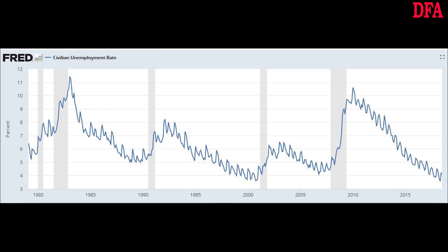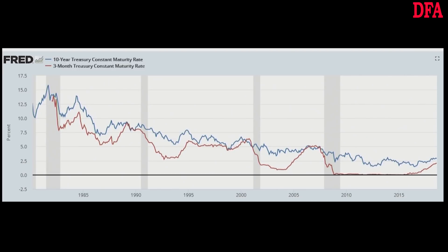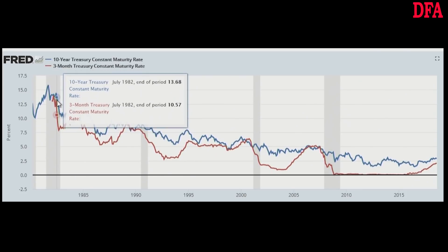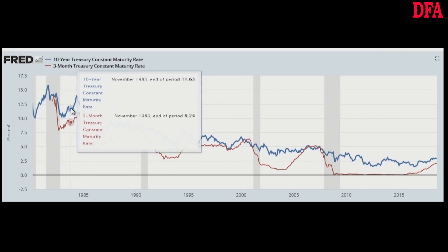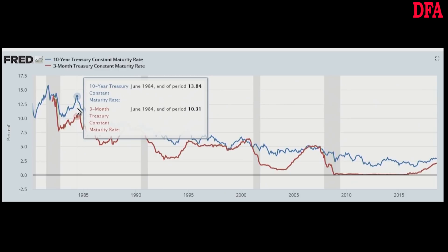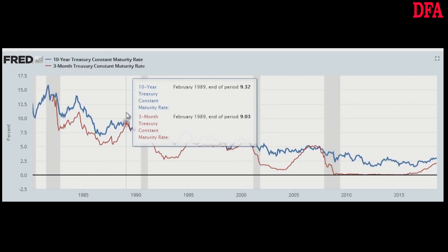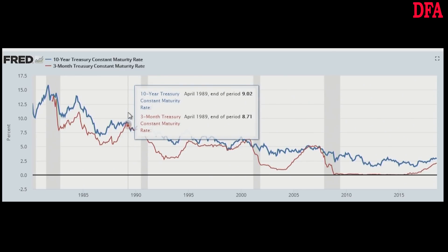But now let's look at the 10-year rate from the 1980s and overlay the three-month rate also. And here's the thing: prior to each of the last three US recessions, the short-term rate overtook the long-term rate in a classic inversion of the yield curve. And, as we see, recessions follow consistently.